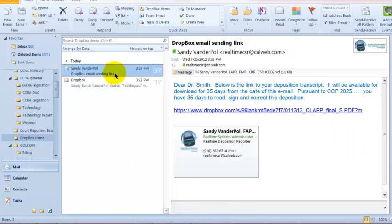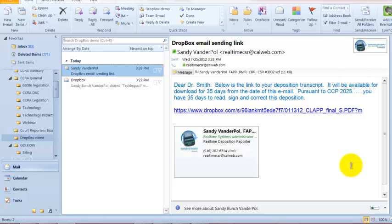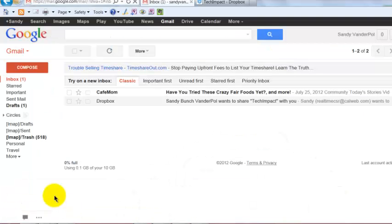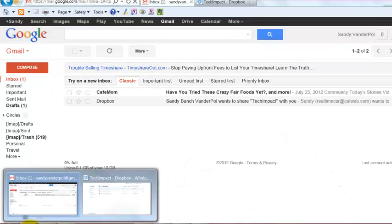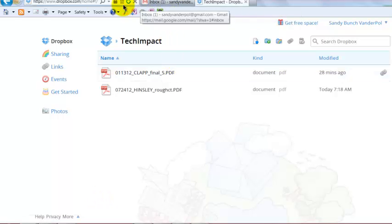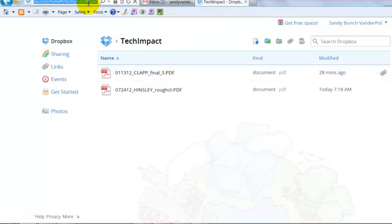The second one I sent was an email that I would send possibly a link to a witness who wants to review their transcript sent electronically. So what I've done is I've gone into my Dropbox folder. Let's go out there again.